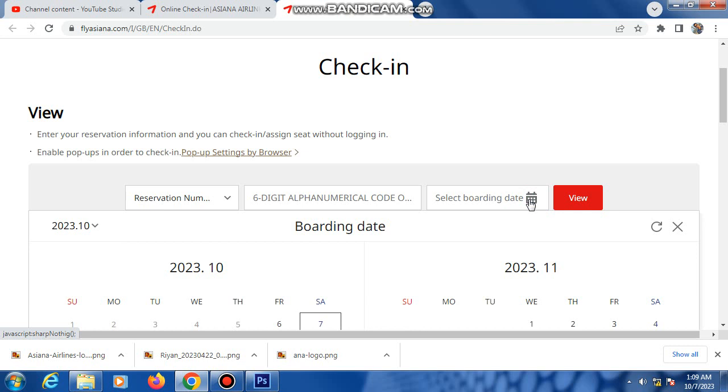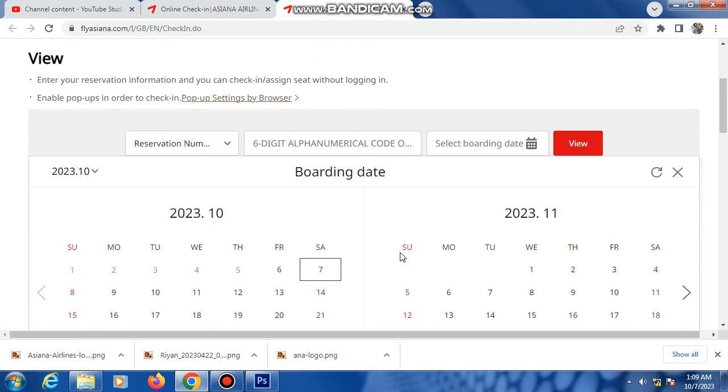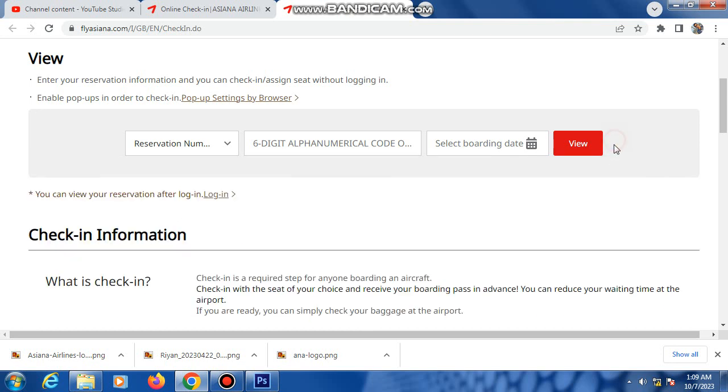Type it here. Then click 'View.' Then fill up your information, then your boarding pass will show here and you can download it or email it. Thank you all, everyone. Thank you.